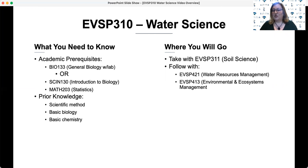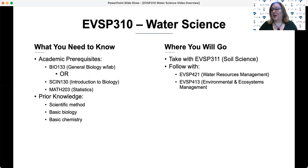Folks generally take EVSP 310 fairly early in their program, following some important general education requirements that include prerequisites, such as biology and statistics, that are necessary before embarking on this course.